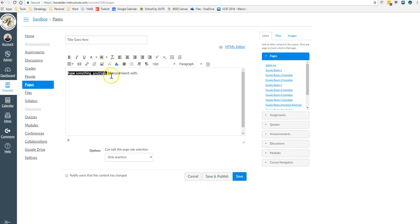That background one is really great if you need to highlight something. This one will clear all of that formatting. When you've made a mistake, this button will save you.